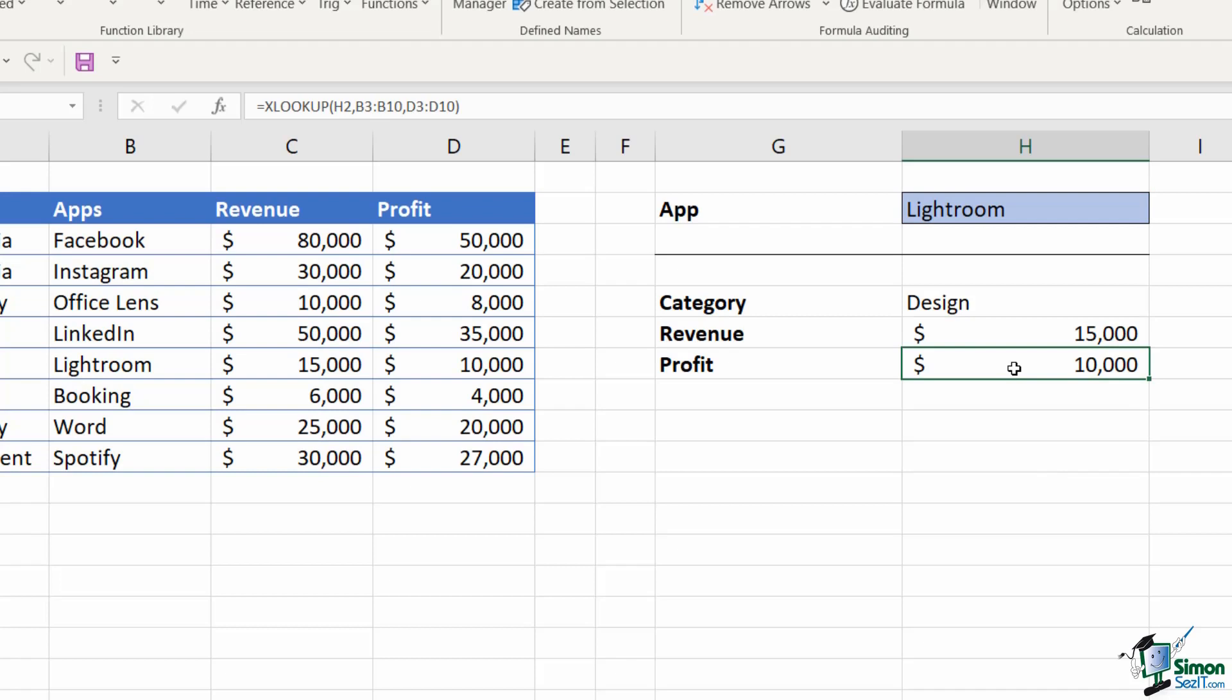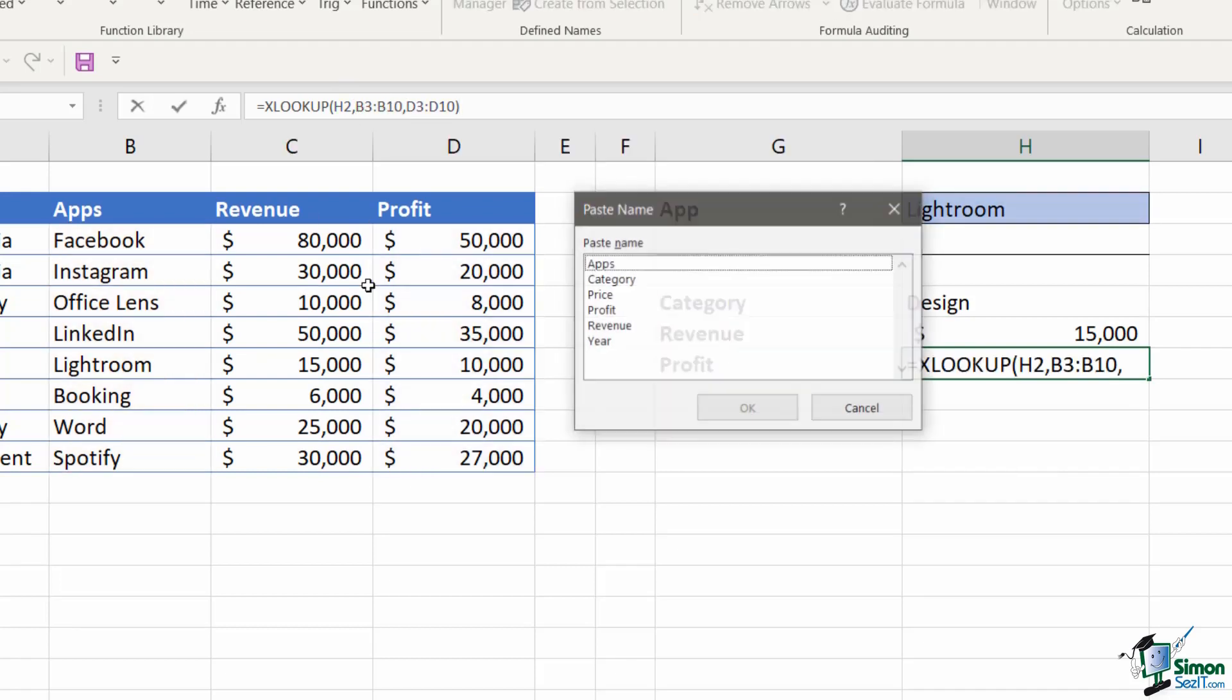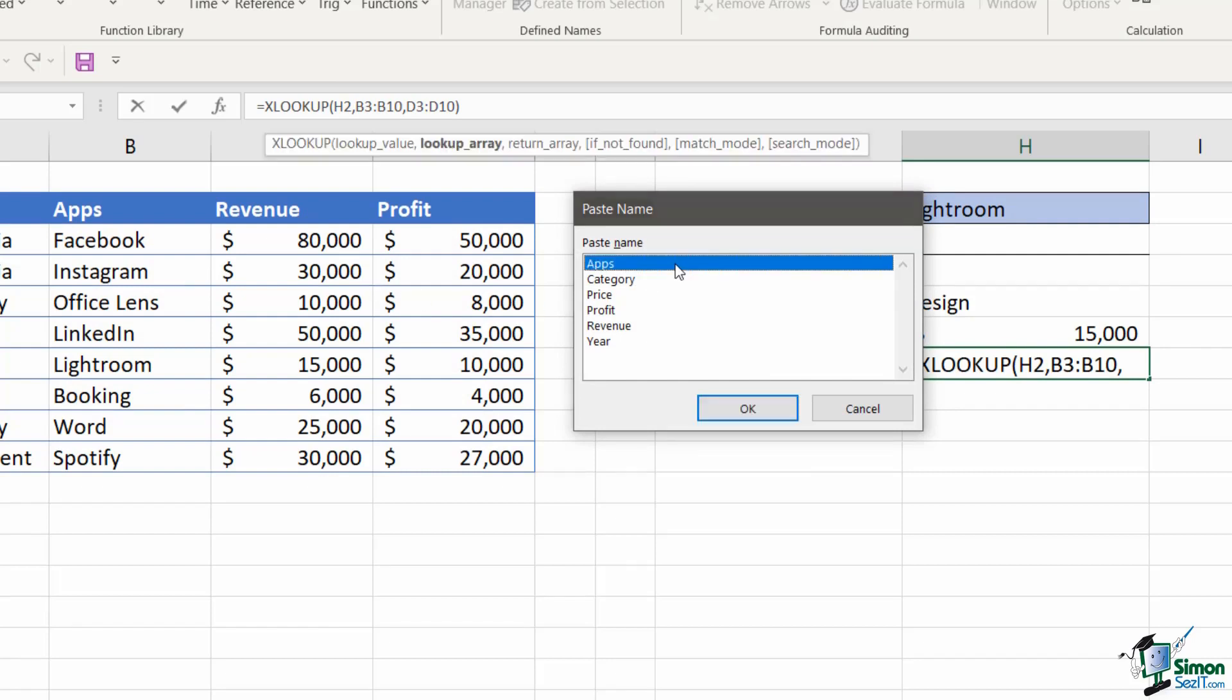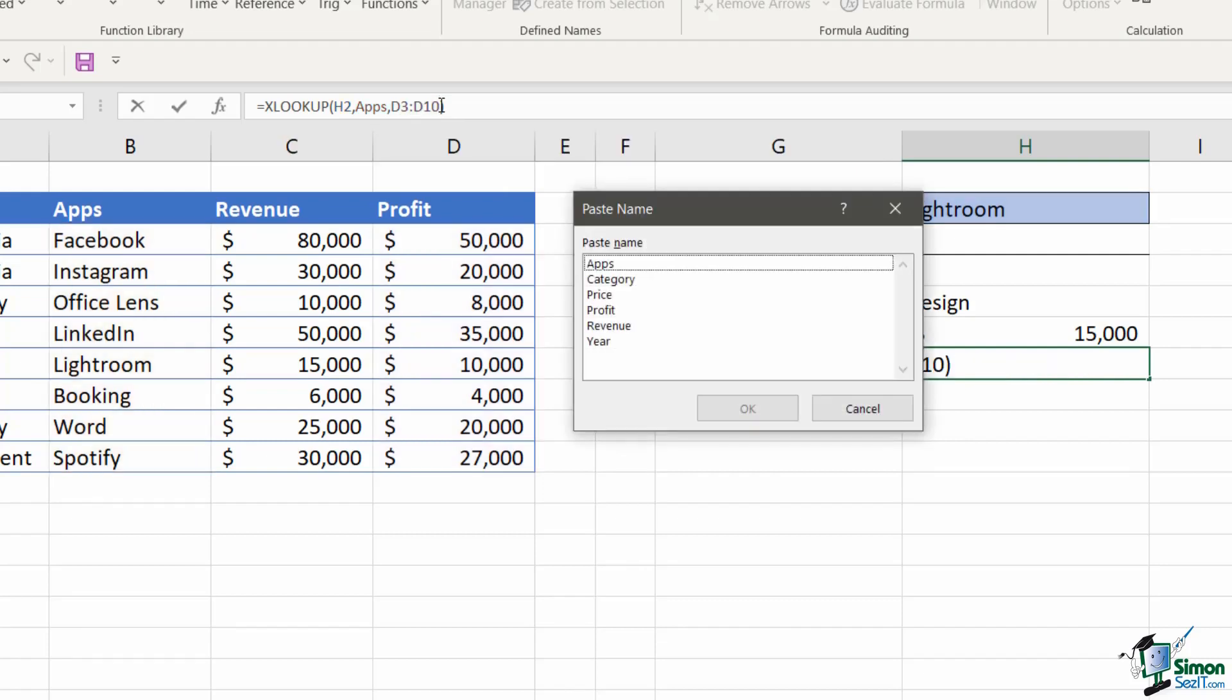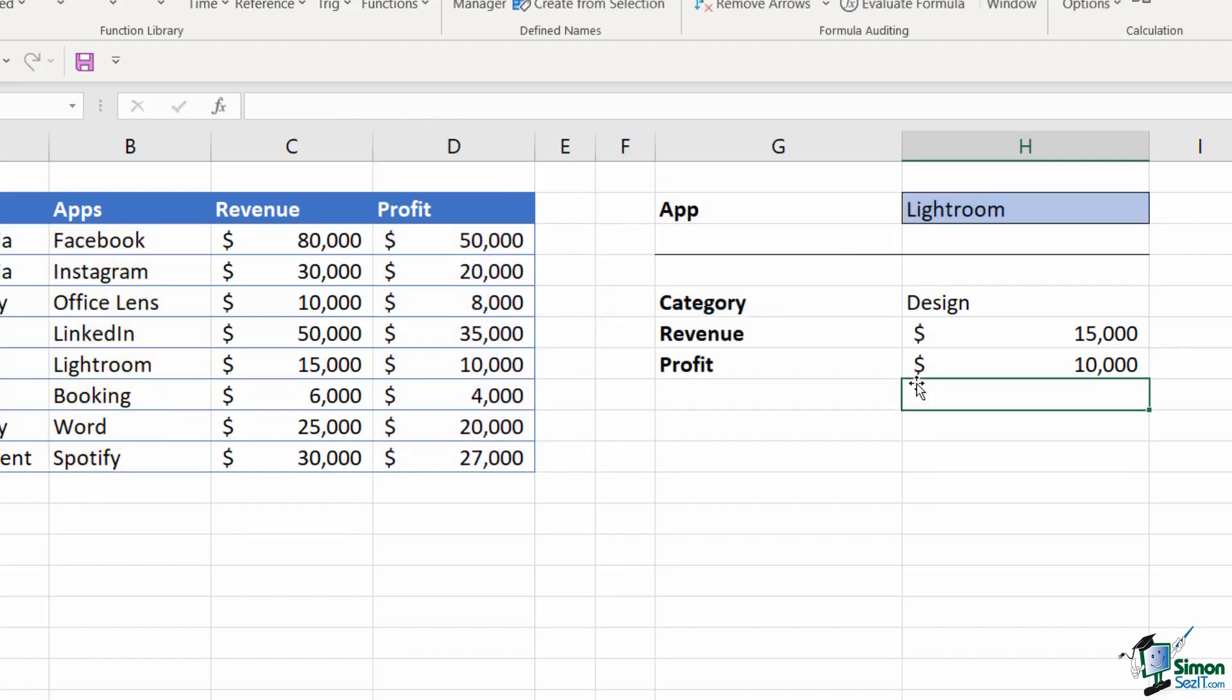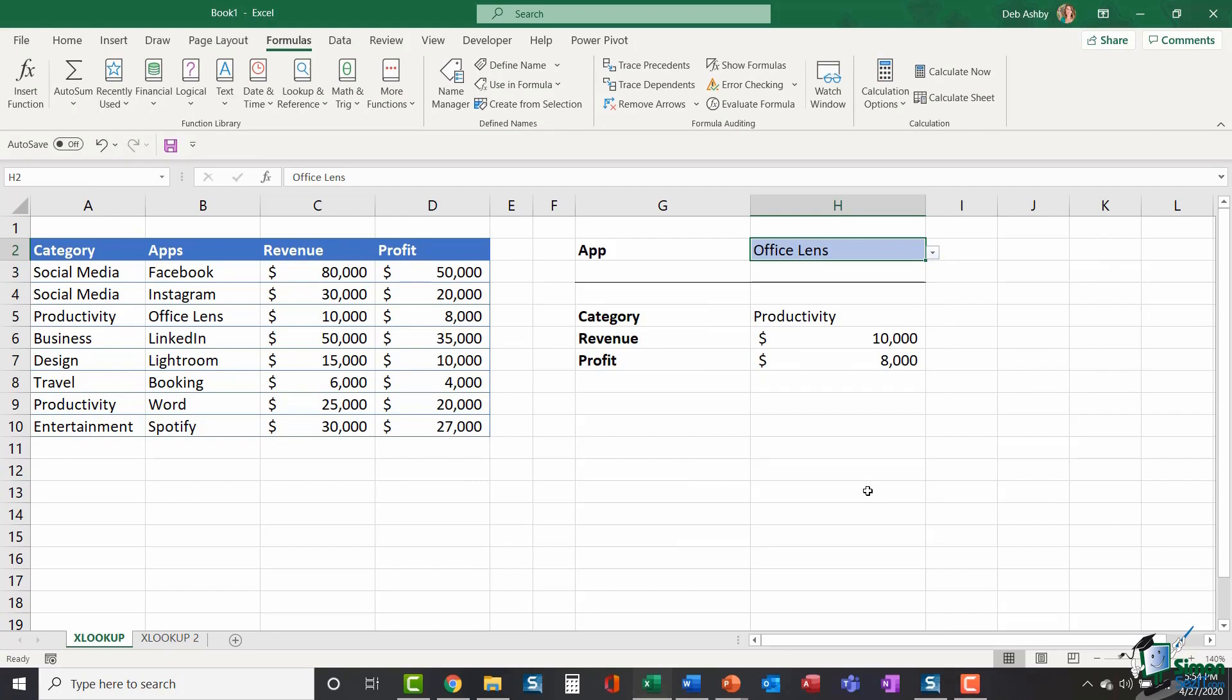Let's do the final one just to be consistent. So I'm going to replace B3. I'm going to press the F3 key on my keyboard and select apps. And then I'm going to select D3 to D10, F3 key. And I'm going to replace that with profit. Hit enter. And my formula still works. And let's just check by switching to a different app. There we go. So that's a few different examples of how you can utilize XLOOKUP and also how you can incorporate named ranges into those formulas.